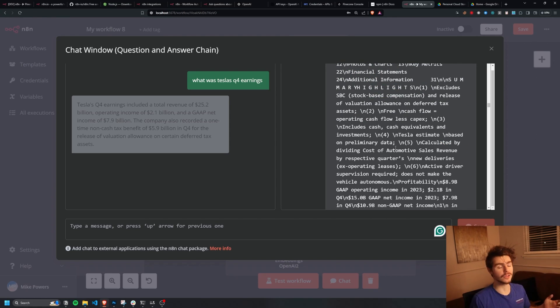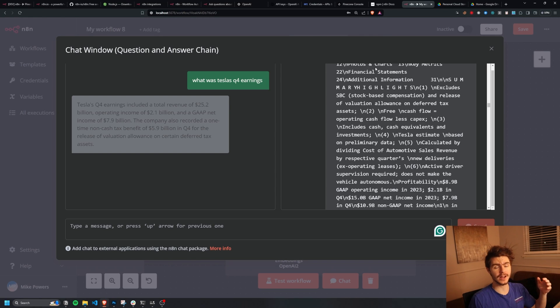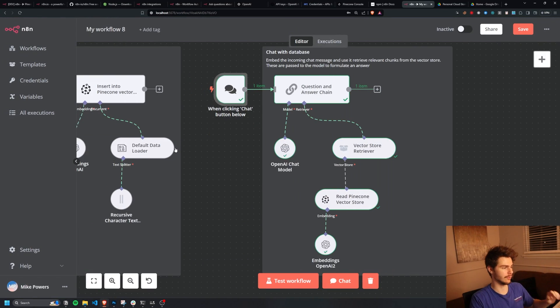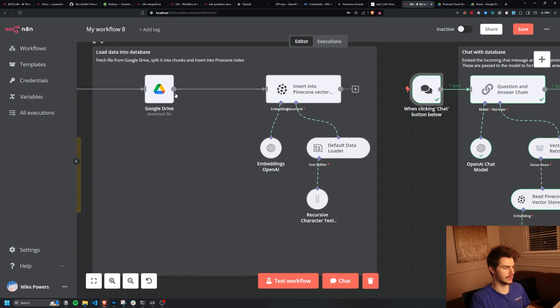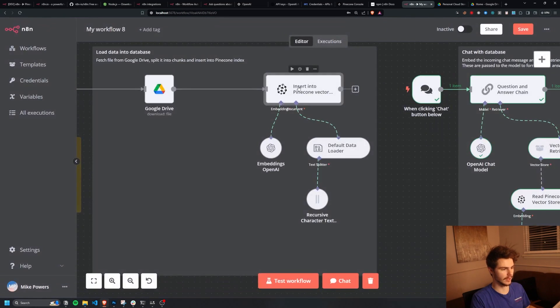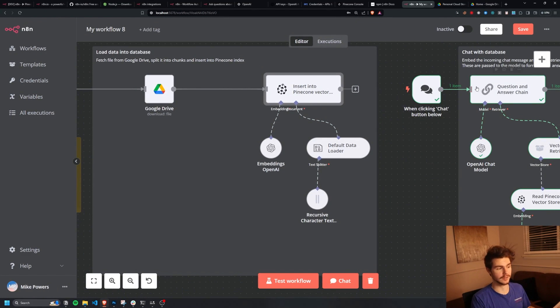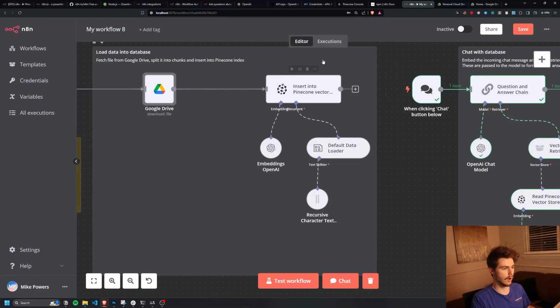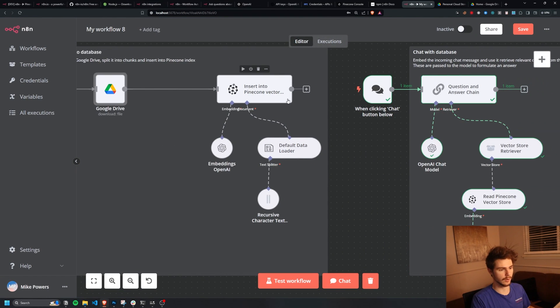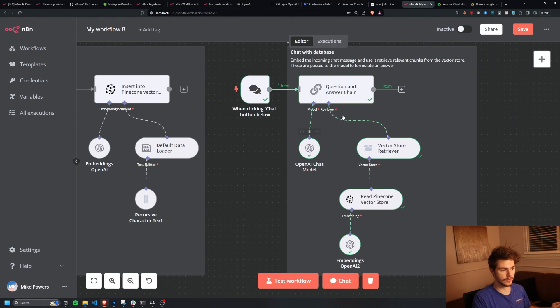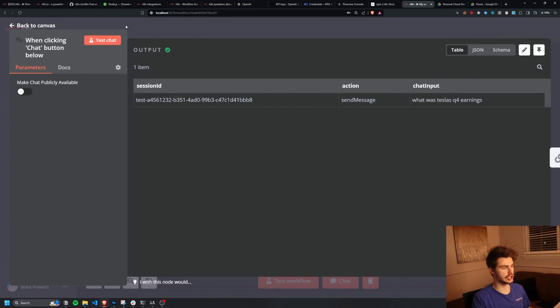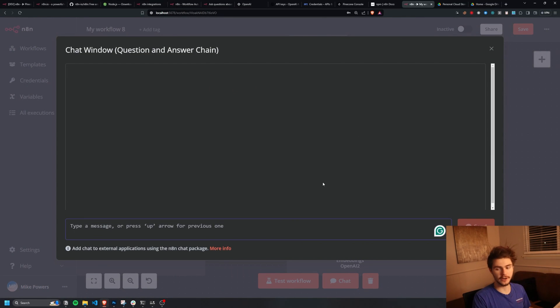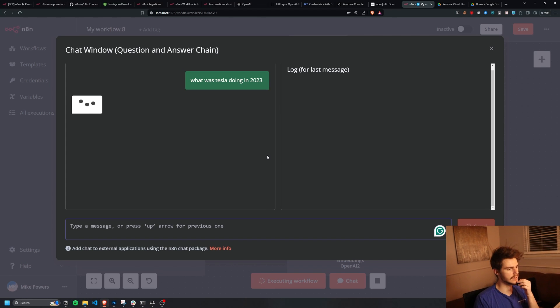And what's great about this model is you can add as many files as you want or as many files as Pinecone will allow you to add through this method of upload here using the Google Drive and uploading it into Pinecone and then chat with all those documents. You can have like a hundred files. You upload them all into Pinecone and then you can chat with all hundred of those documents inside of this chat window here on N8N, which is amazing.